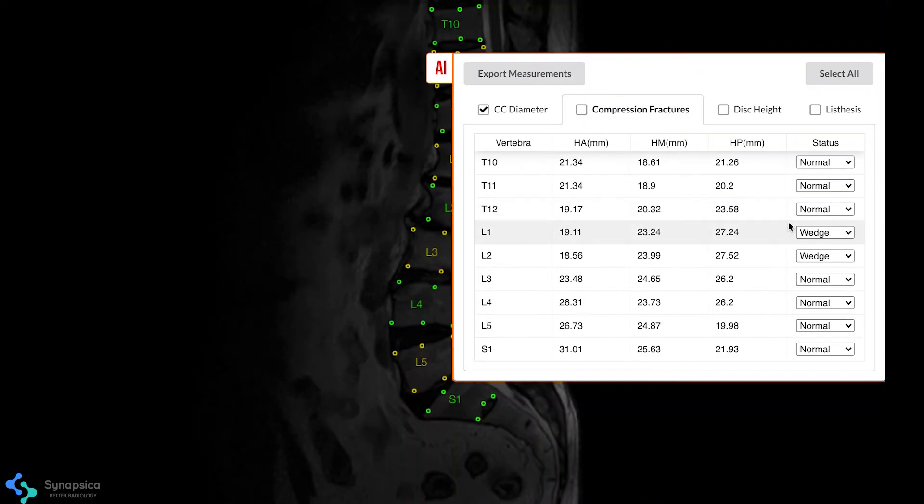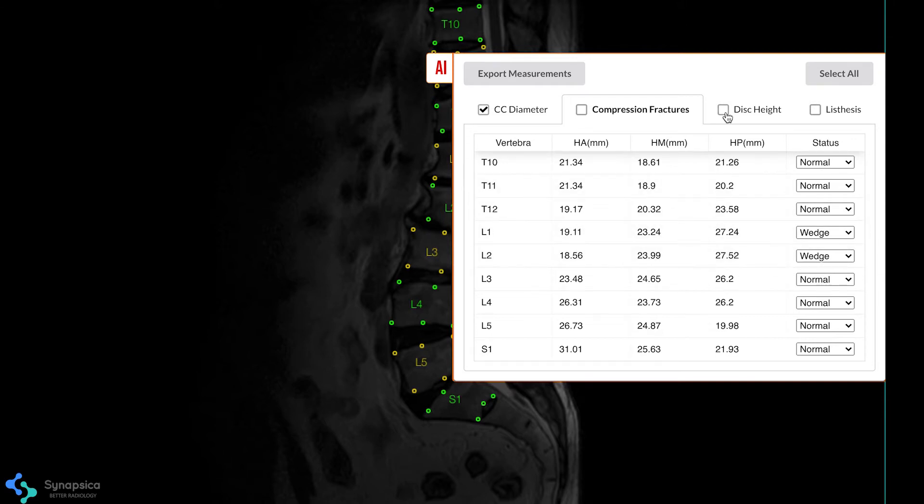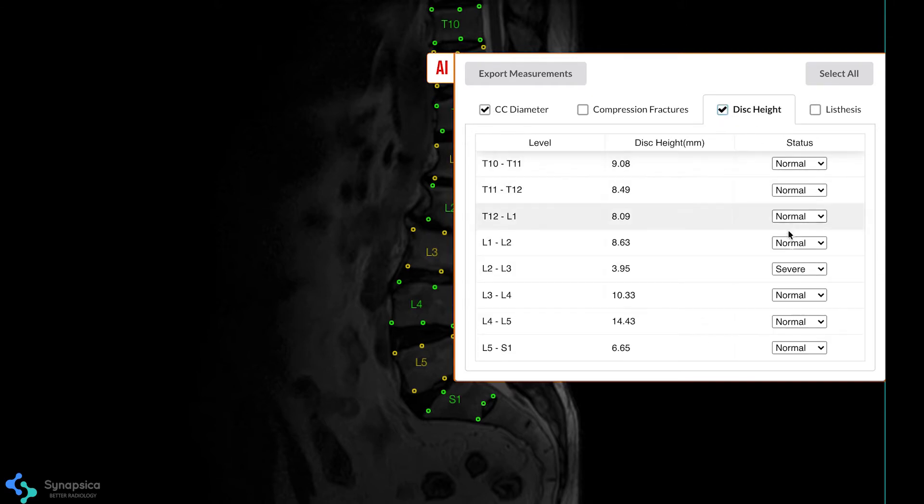Spindle also detects compression fractures and measures intervertebral disc heights to detect any degeneration.